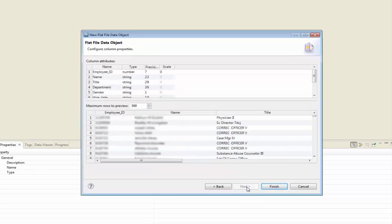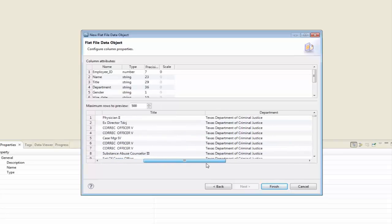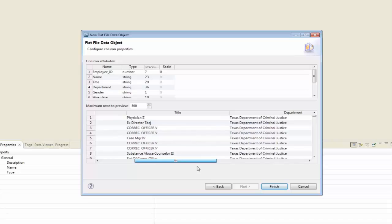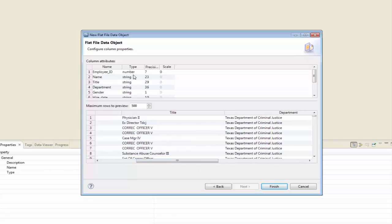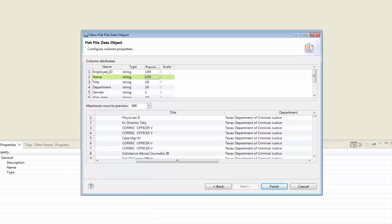So I'm going to click Next. Now, the one thing is that we're previewing 500 rows here, and Informatica is making a guess as to what the maximum length of these fields are. But I'm not really comfortable with that because I don't really know too much about the data. So I'm going to go in here and update all of these fields — I'm going to make them all 100 characters just because I don't know what type of data I've got.